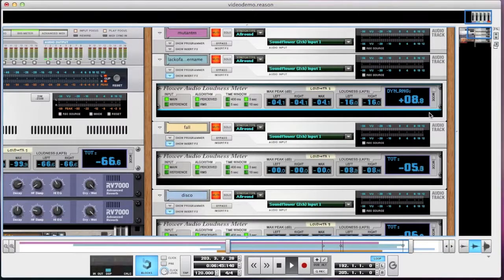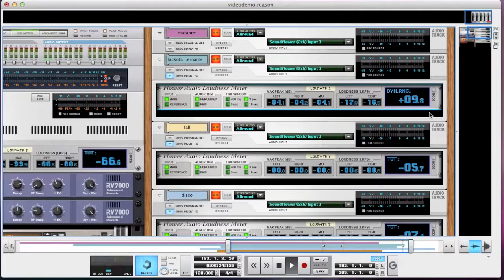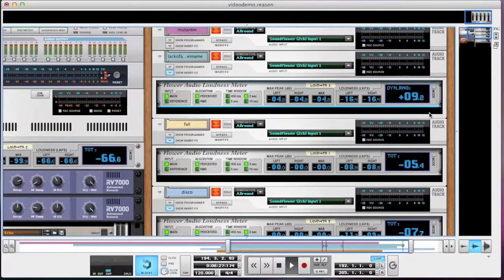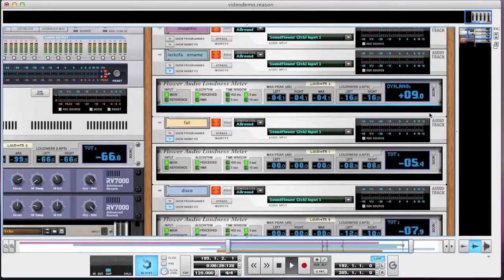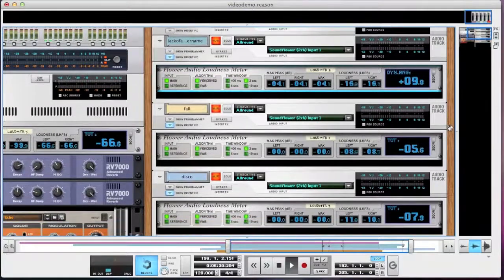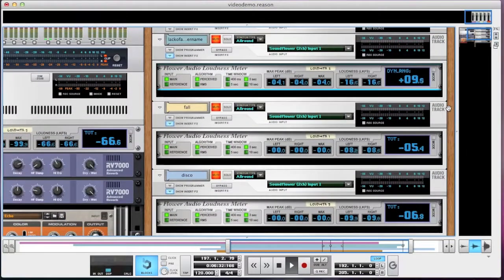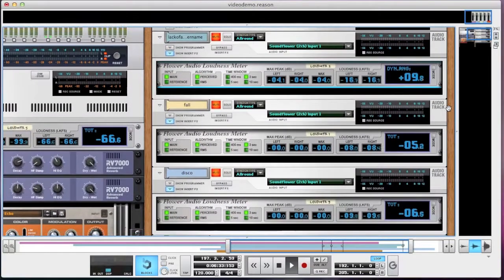And this shows what we call the local dynamic range of the audio. And it's the difference between the maximum peak and the loudness level. Apart from the fact that the sign is changed, it's the same thing as normalizing the audio first and then measuring the loudness level.